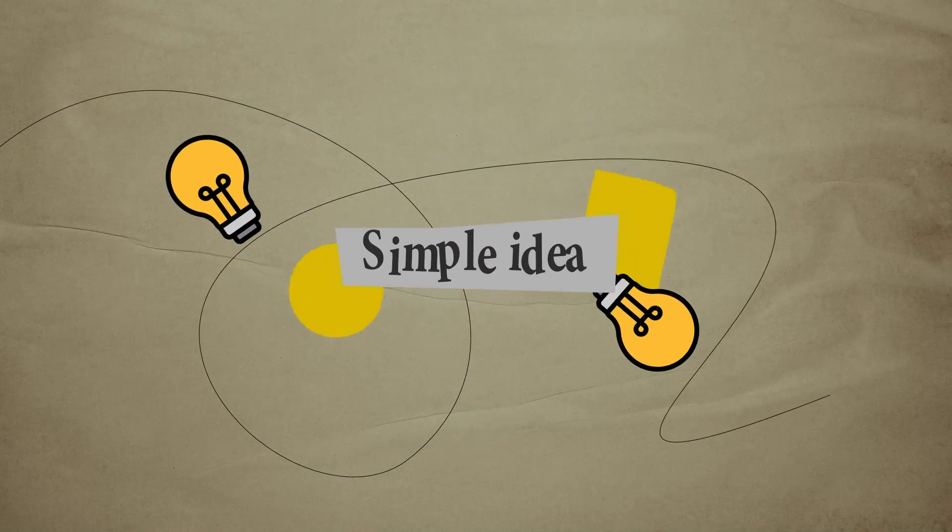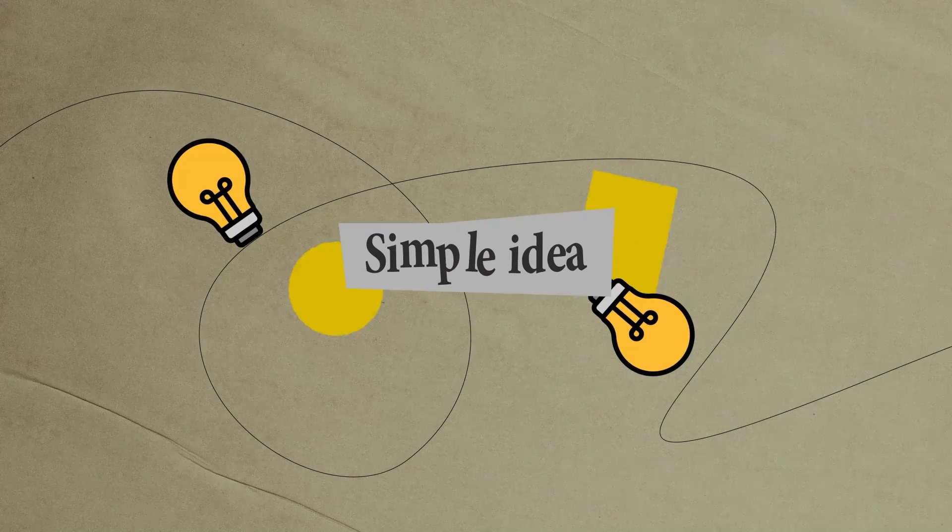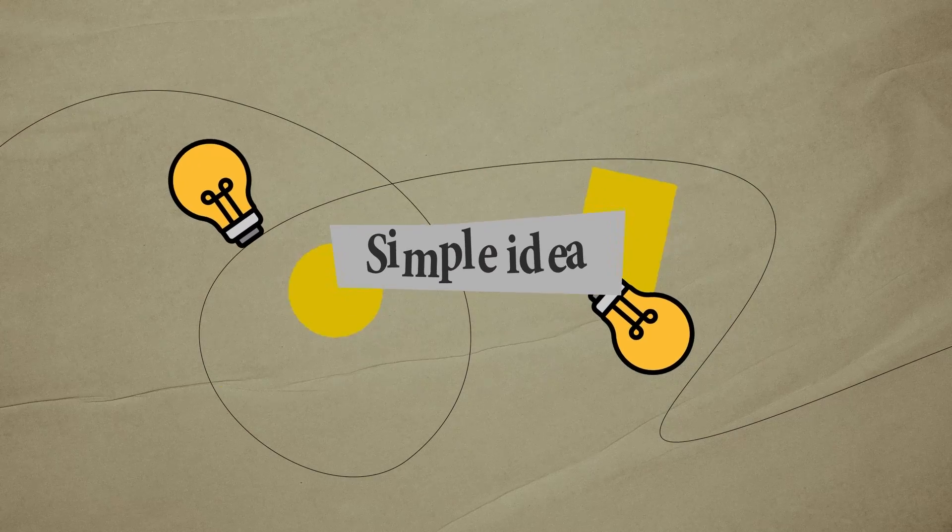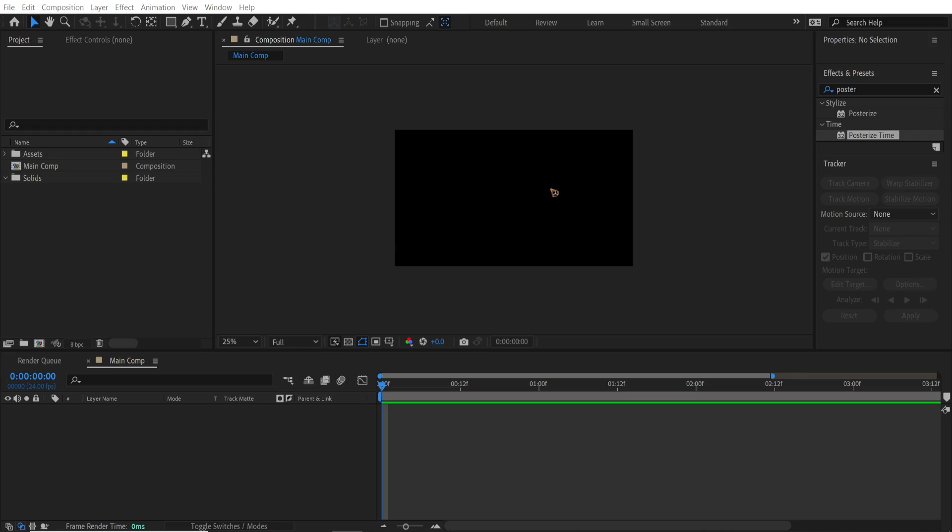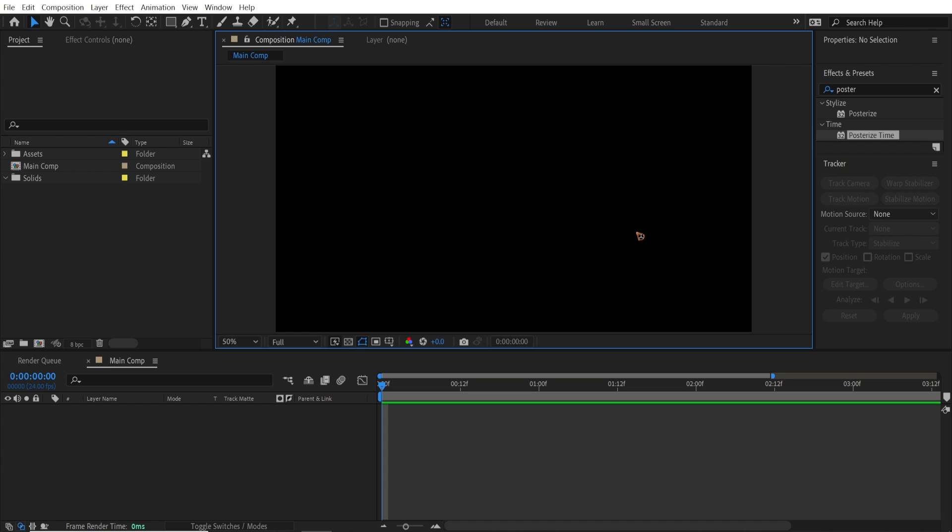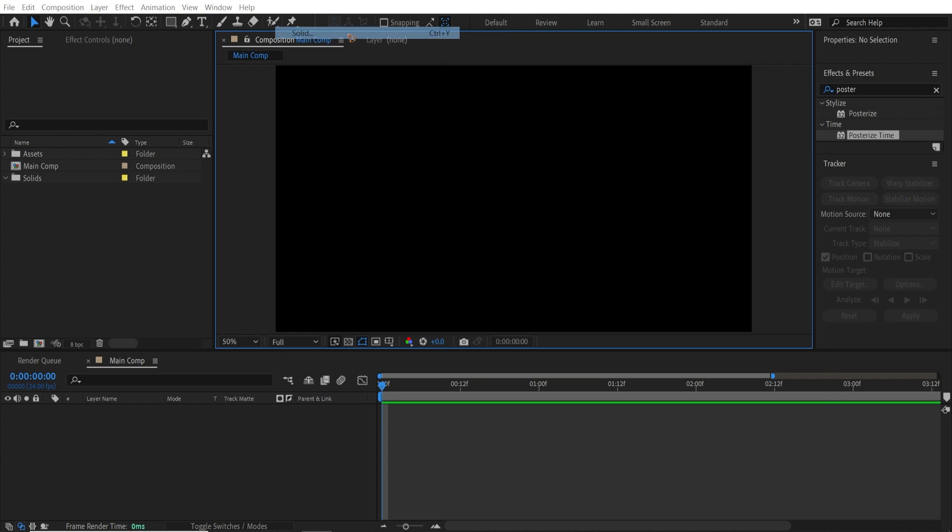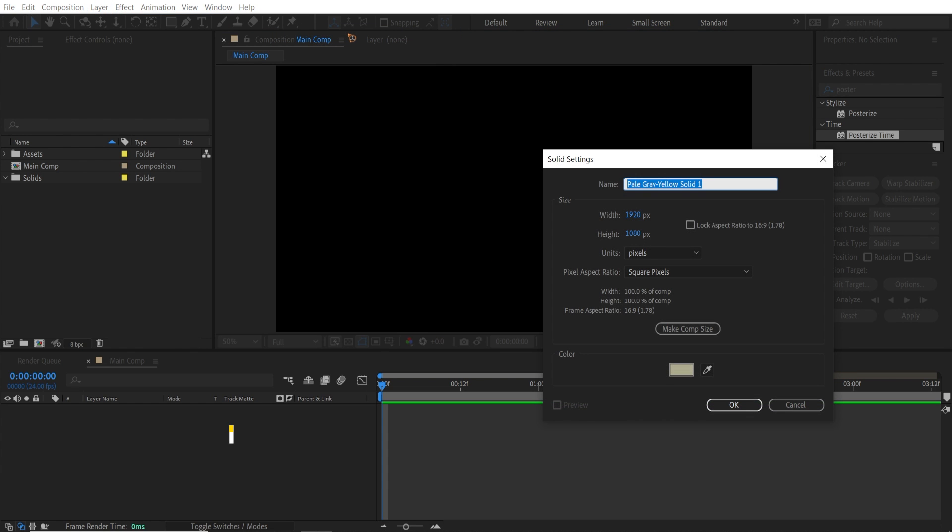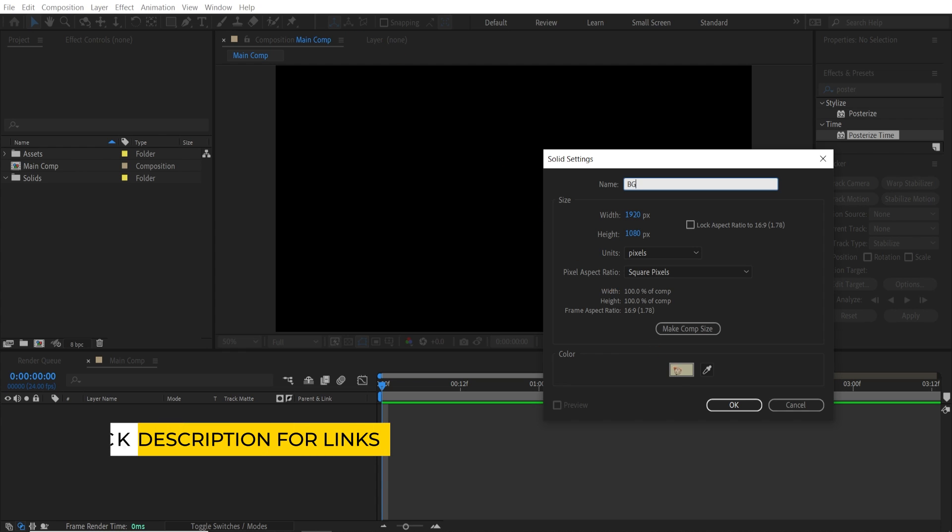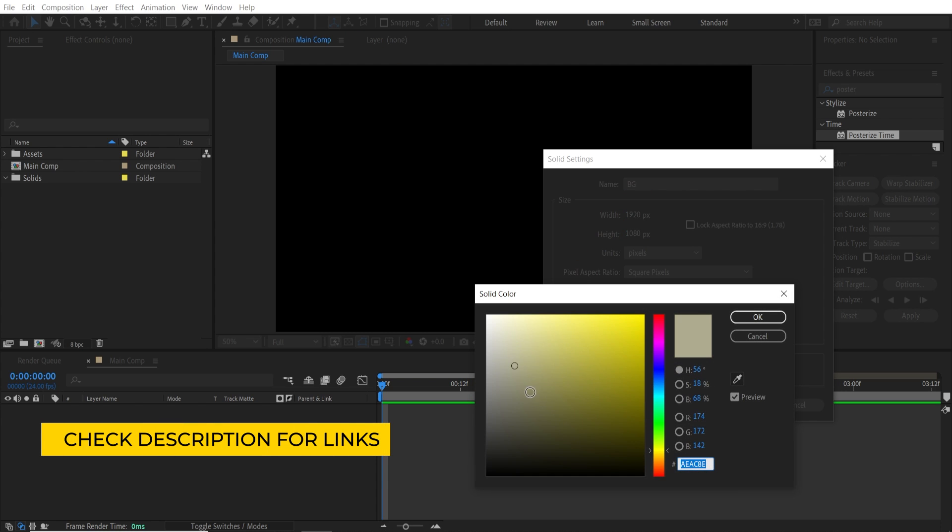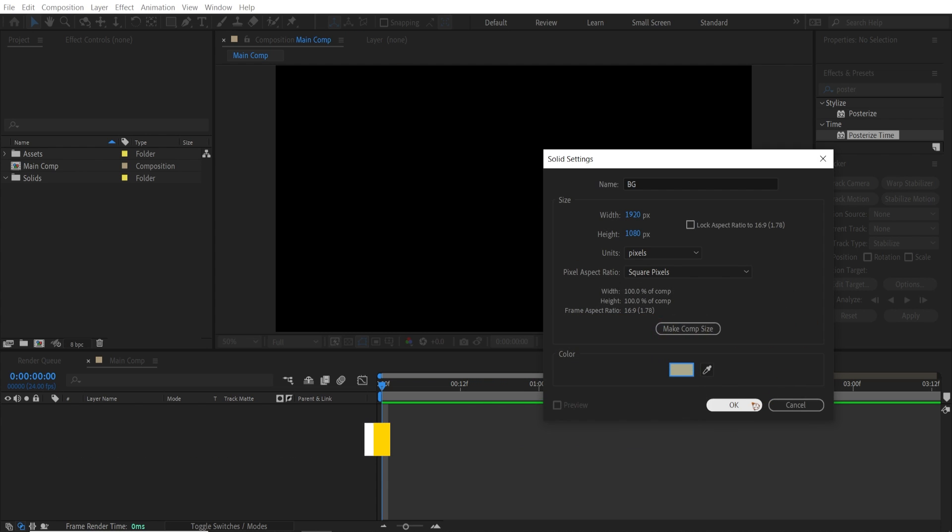In this video, we're going to learn how to create collage animation in After Effects. Alright, here I am in a new composition. Let's go and create a new solid for the background. Hit BG for background and select this color. Hit OK.